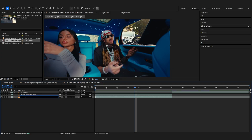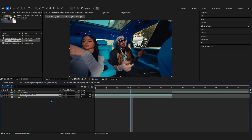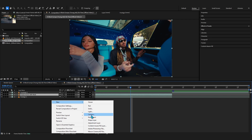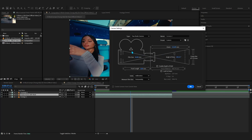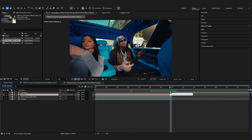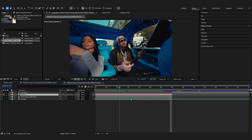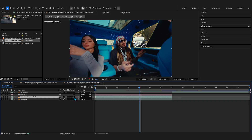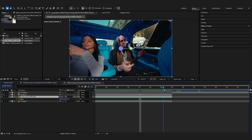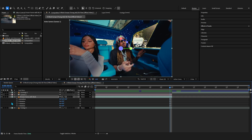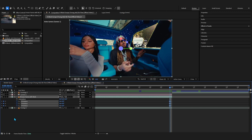Now we're gonna make a camera above our freeze frame layer. Create a camera — the settings don't really matter — then trim it to the end of our freeze frame. If you haven't already, toggle the switches and turn on 3D on the freeze frame layer. Hit P on the keyboard, go to the last frame, hit the stopwatch for position, then hit R to bring up rotation and hit the stopwatch on all the rotation values — not orientation, just rotation for now.